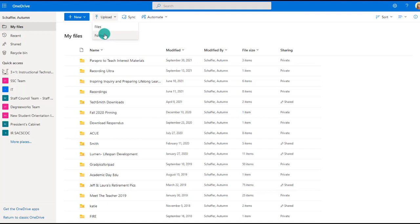Uploading your files to OneDrive may be a great solution instead of trying to remote into your computer. Once uploaded, you'll be able to access, edit, and share your files from any computer with internet access.